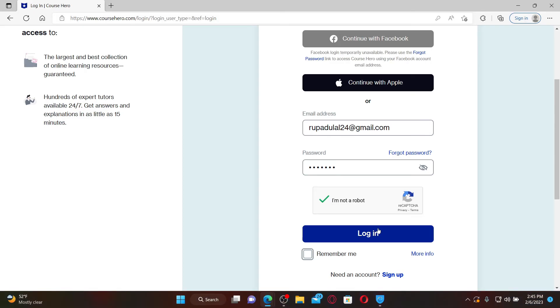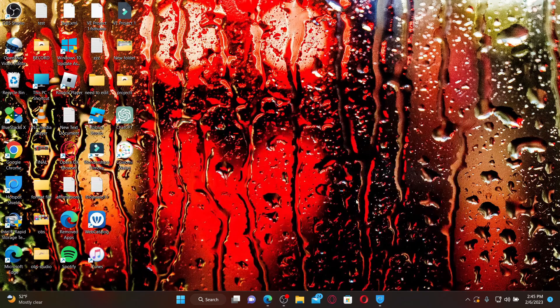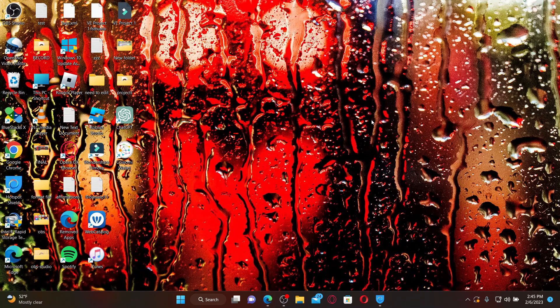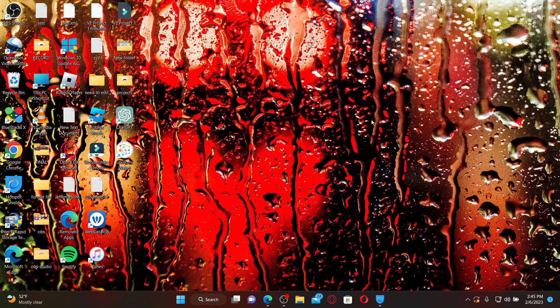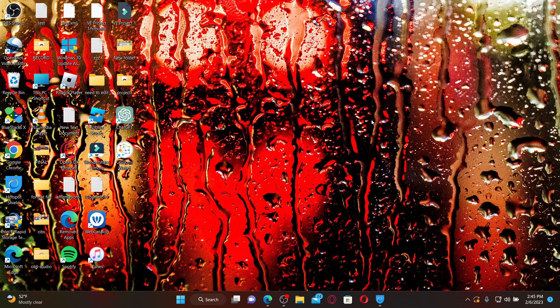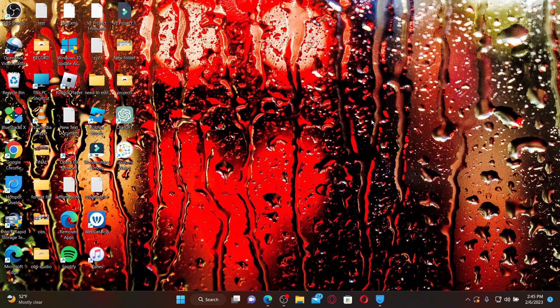The platform is available through a paid membership or through the purchase of individual documents. That is how you can easily log into your Course Hero account. I hope the tutorial was helpful to you. If it was, go ahead and give us a thumbs up. I'll be back soon with more videos like this. Thank you for watching.